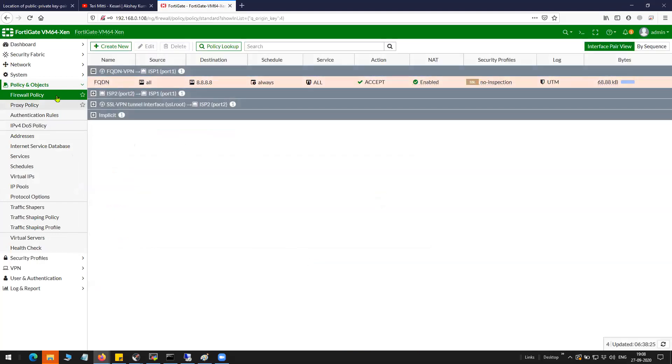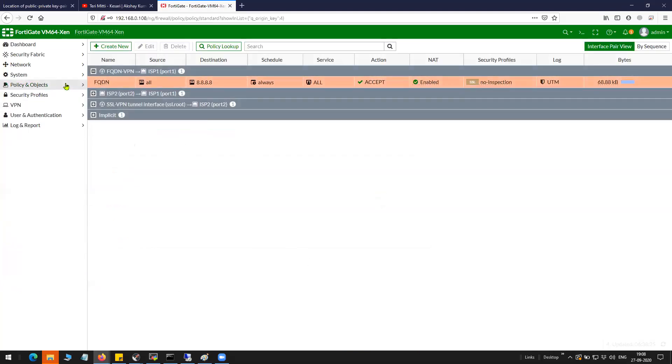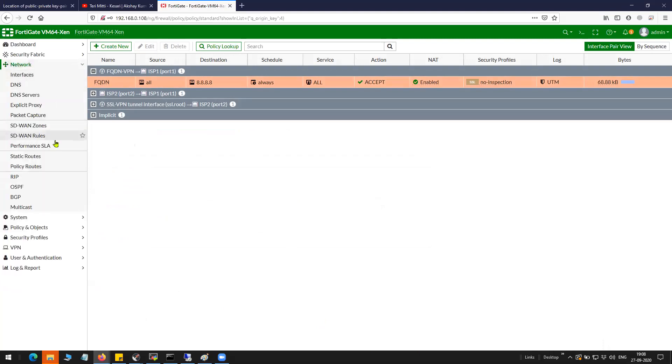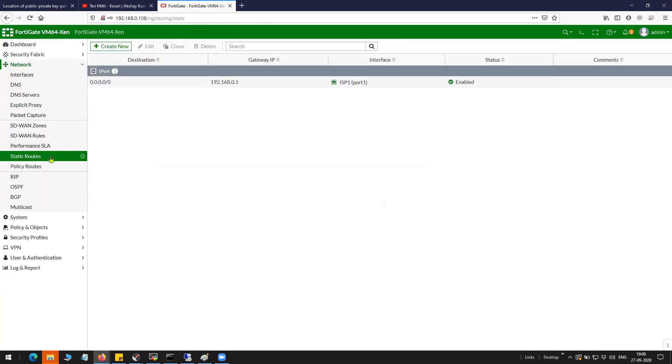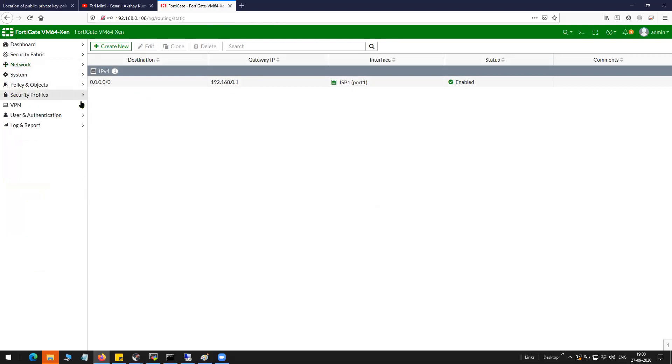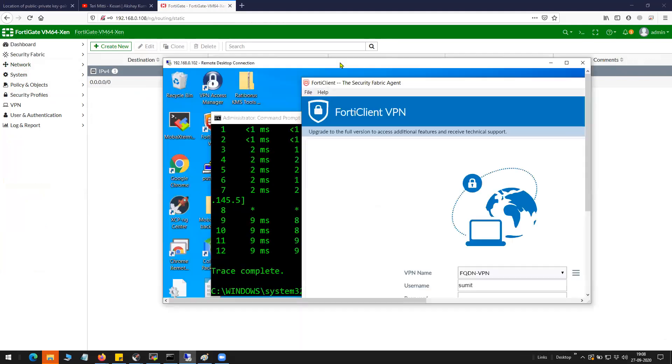That's it. The configuration is done here. We'll have to check the route. You have a static route pointing to the ISP1, so we are done here on the FortiGate firewall. Let me show you the configuration on the client.